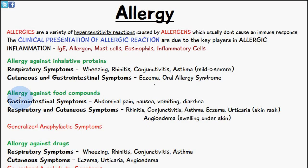If the allergy is against some kind of food compound which you've ingested, you may have some gastrointestinal symptoms like abdominal pain, nausea, vomiting, and diarrhea. The respiratory and cutaneous symptoms may also be rhinitis,